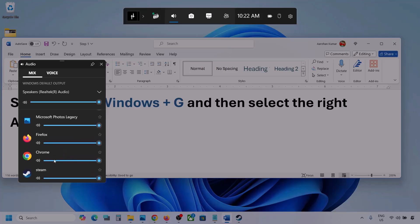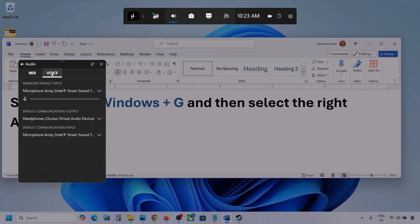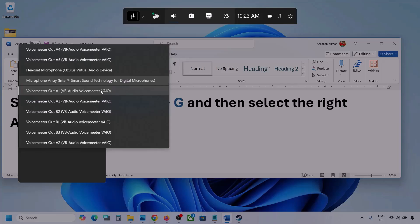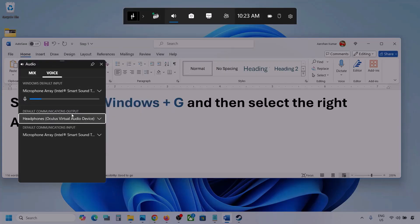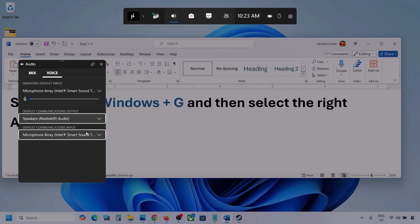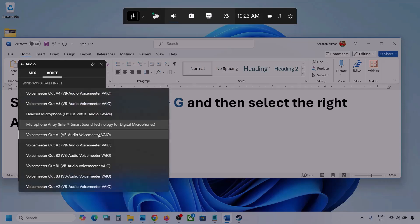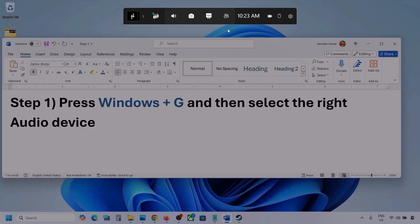I'm showing you with a different application, but you will see your game here if the game is running. Set the slider to maximum. Now go to Voice. Here also select your audio device — you may see multiple options. For default communication output, also select your audio device. Once you select your audio device, launch the game and then check.